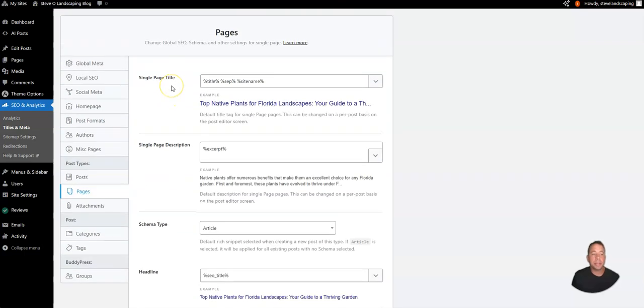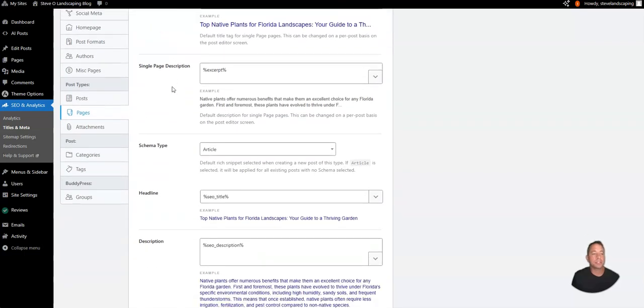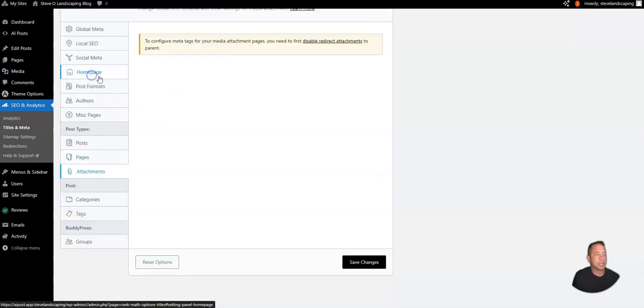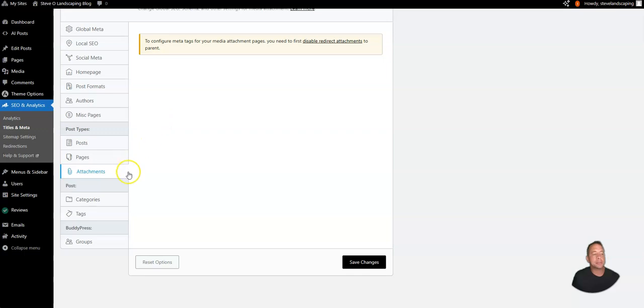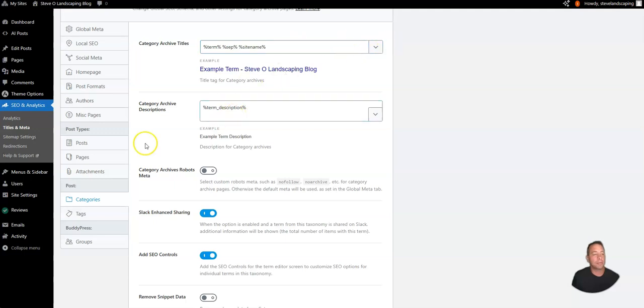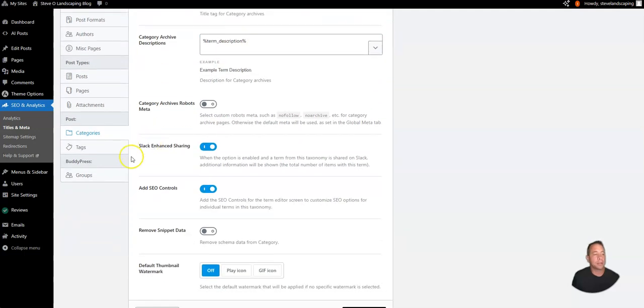The page metadata works the same as the posts but again if you're using the SEO options you're not going to need this. Attachments are already configured. For the post categories again you can utilize the template structure here for any post categories.